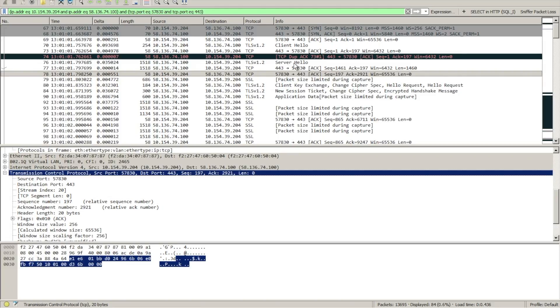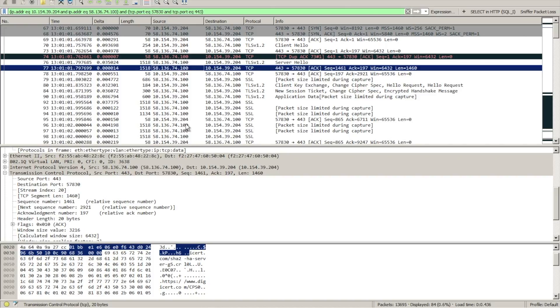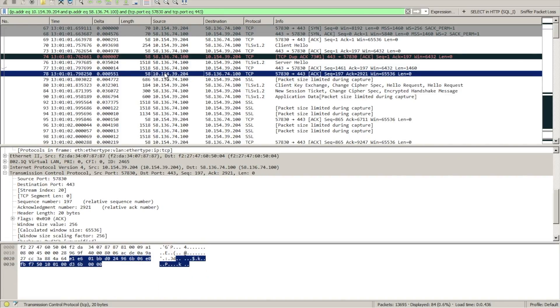Now if we look at this trace that we've now altered using a product called Trace Wrangler, we can actually see that that server hello packet was a 1518 byte frame. And therefore when we've calculated the correct frame size, we get the correct length in the TCP header of that segment.